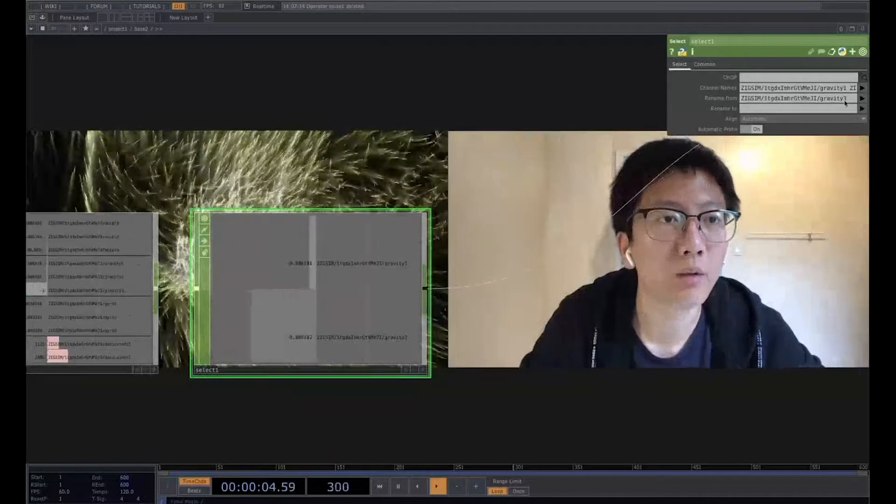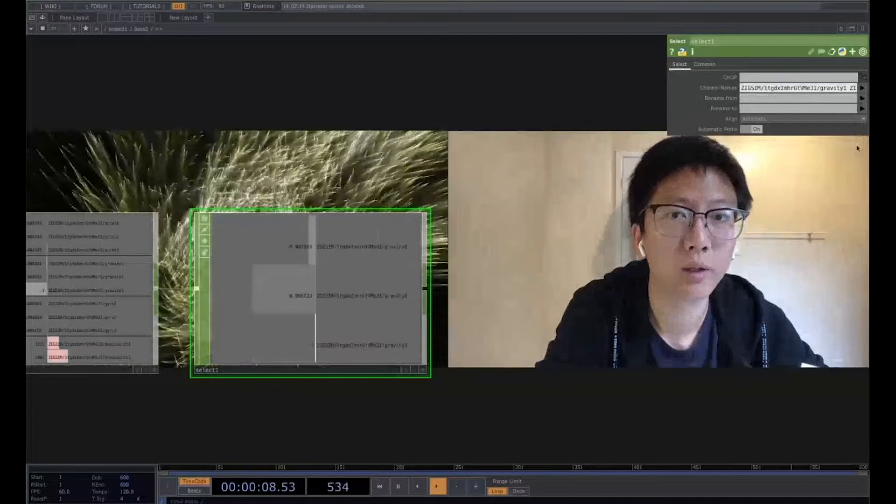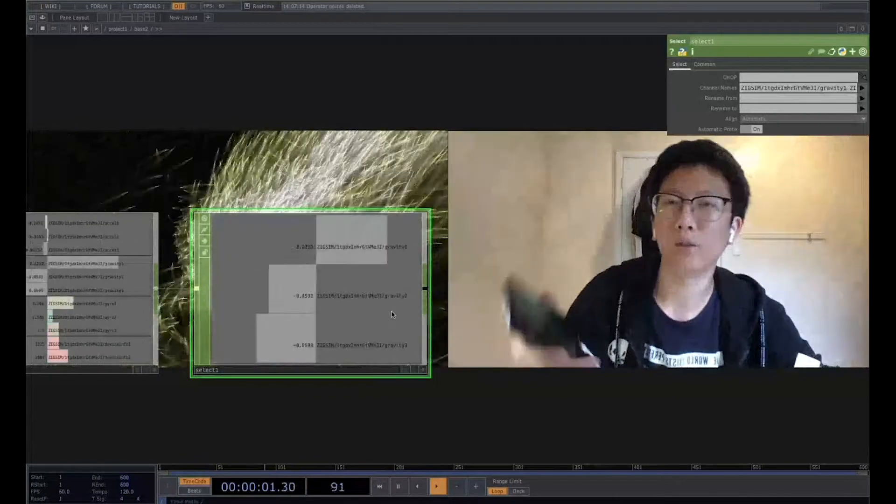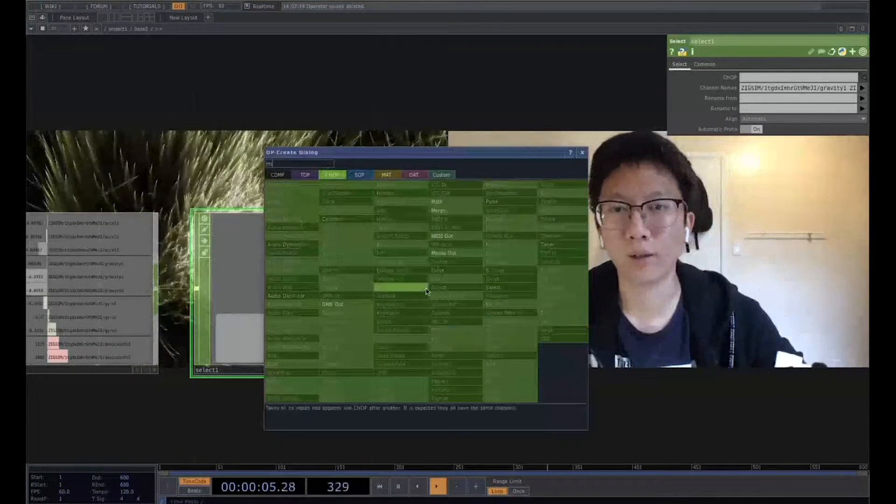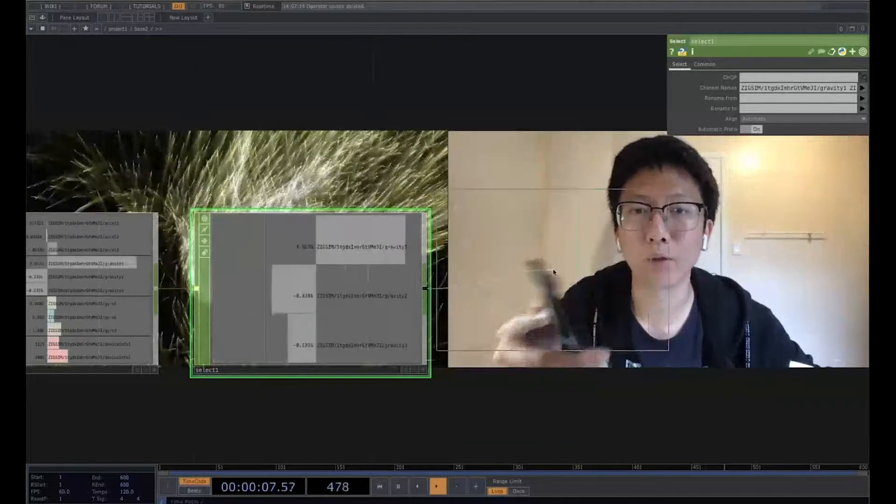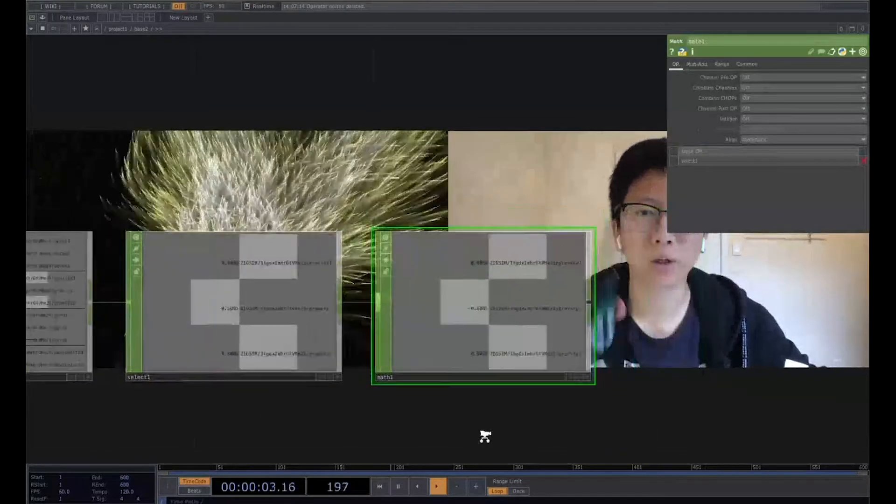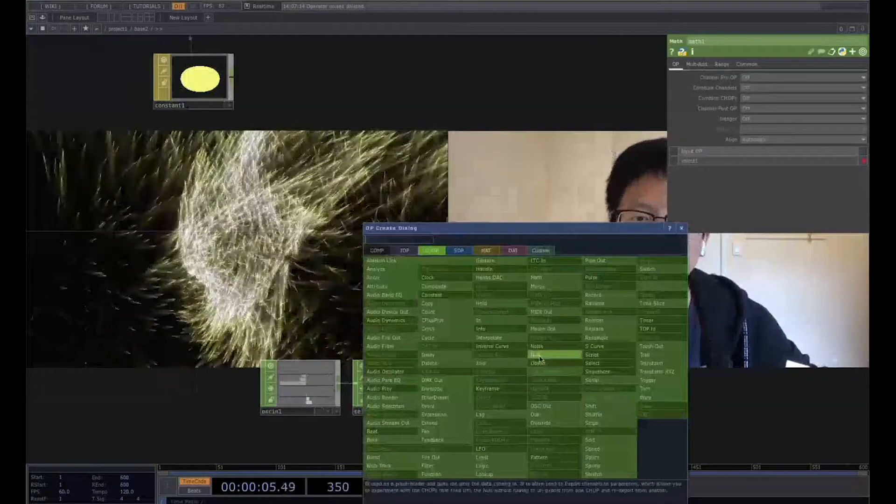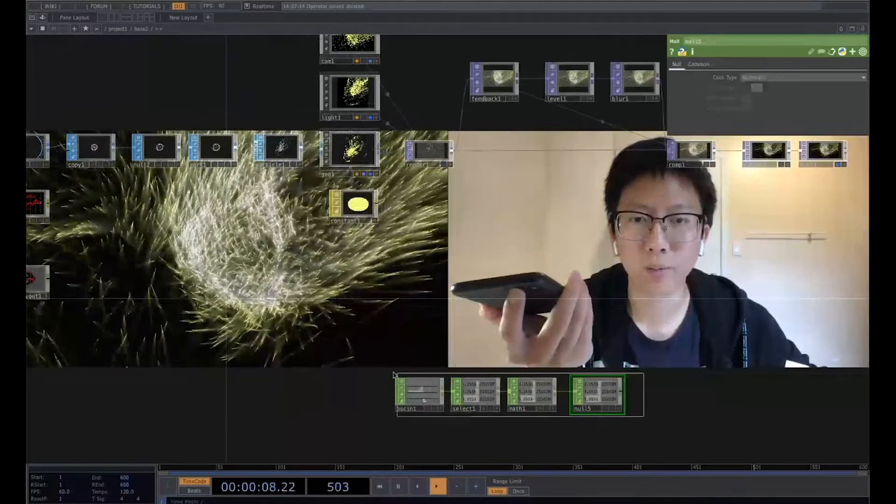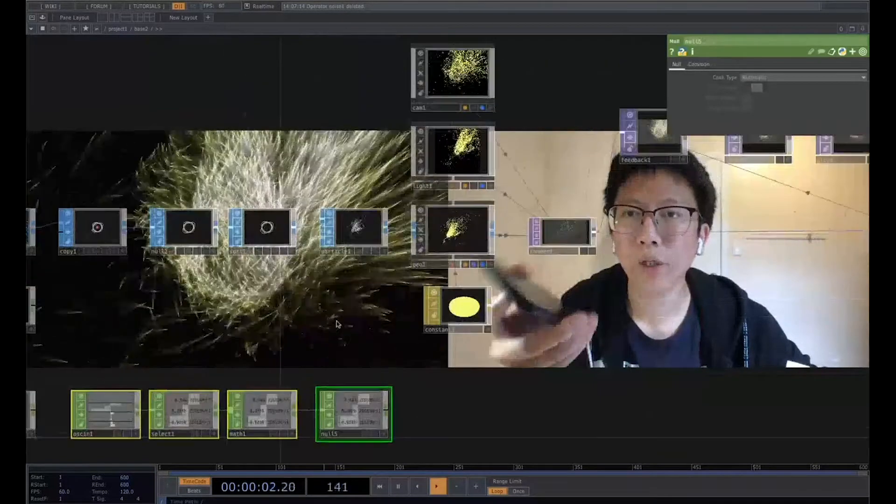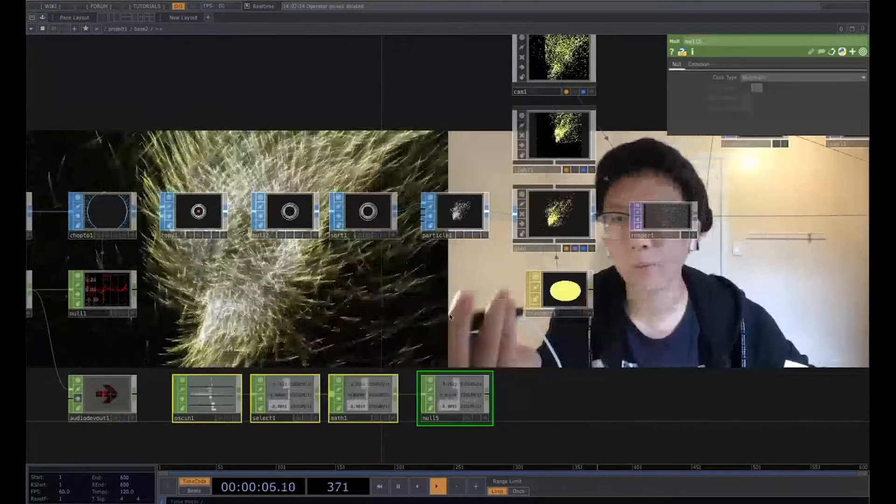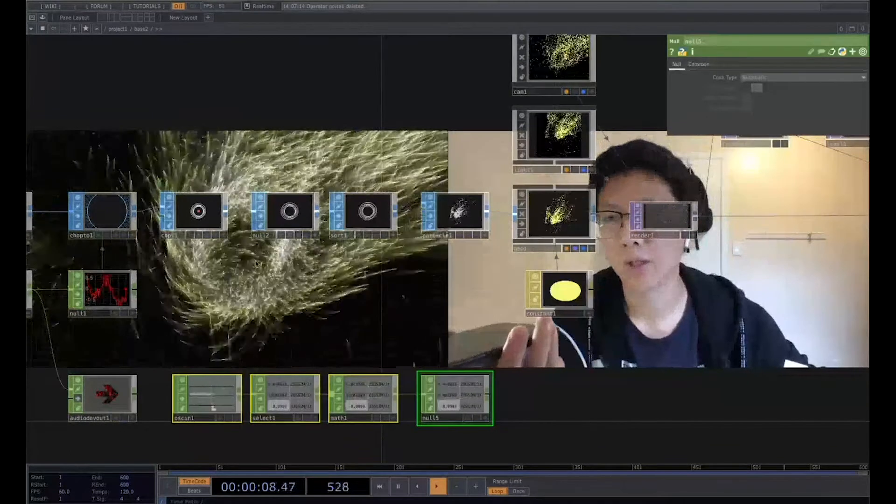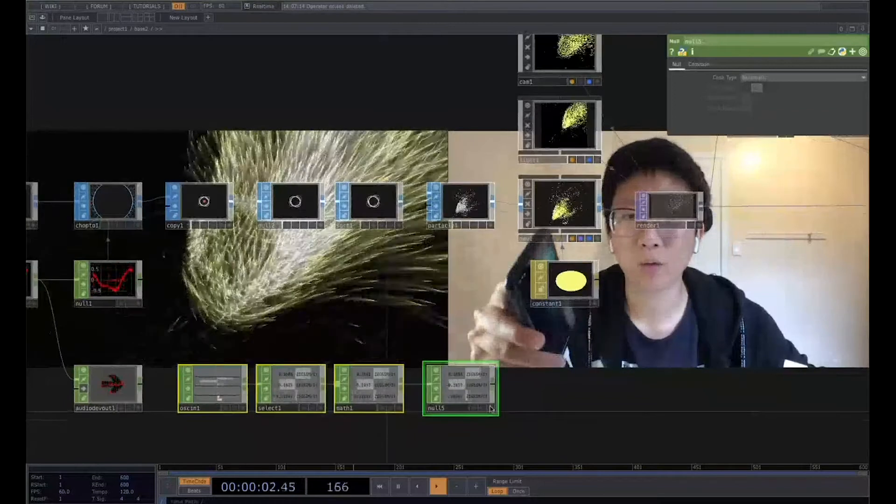And we can connect. Gravity three. So we just get the channel. So we can also connect the math in case we need to do some change about this value. So far, we just placed in here. We don't want to change anything. So we can connect the node and bring this to the particle.